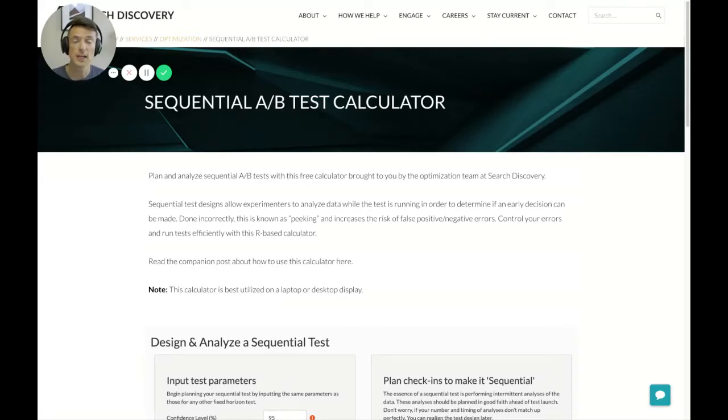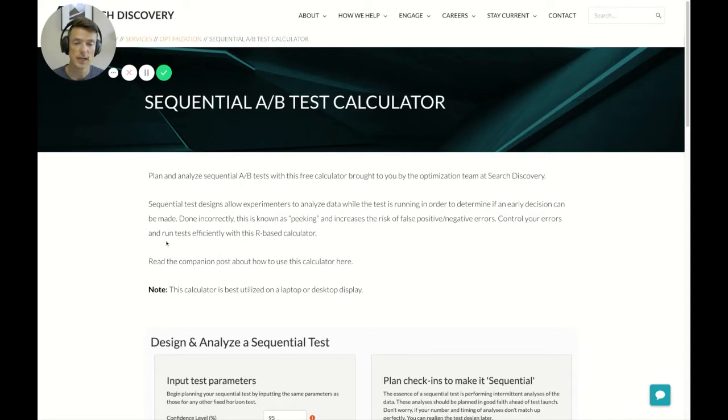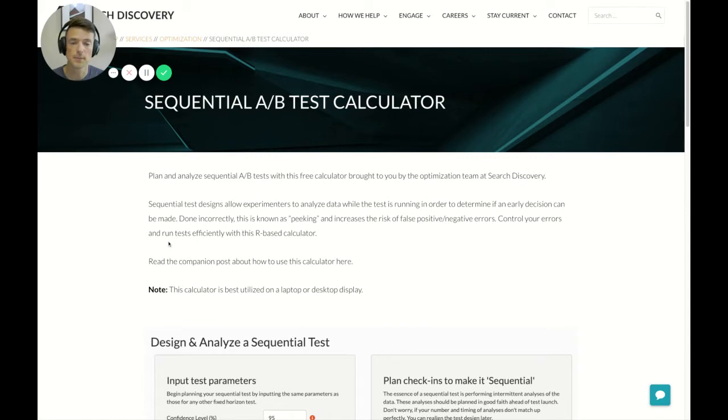Hi there, my name is Merit Aho and I'm an optimization director at Search Discovery. And today I'm going to give you a tour of our sequential A-B test calculator, which is free for everyone to use on our website.